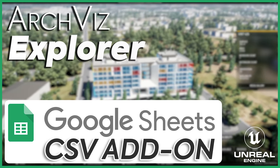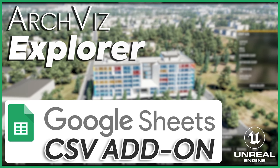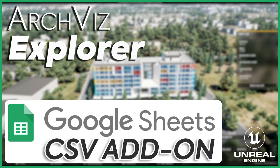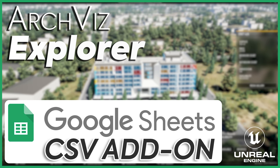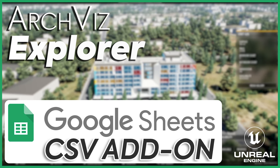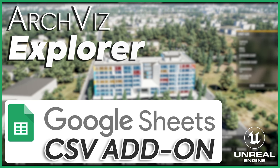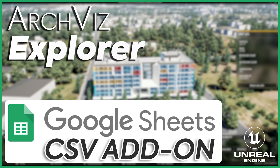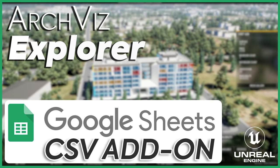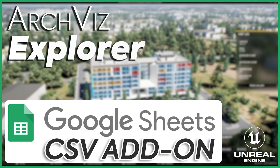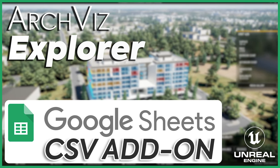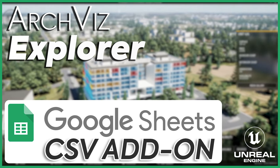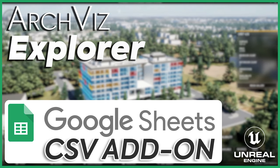I will also show you how to add an additional filtering parameter for your units. In order to keep things short, I prepared most of the blueprints in advance. You will only need to set up the project, enable the plugin, and replace the old blueprints with the new ones. So let's start by setting up a new ArchViz Explorer project.